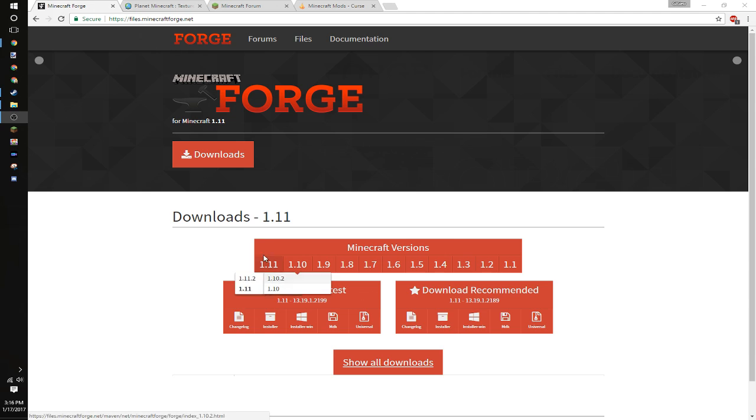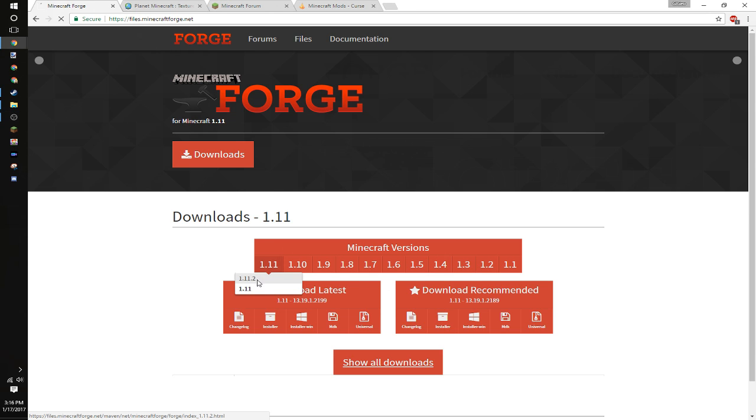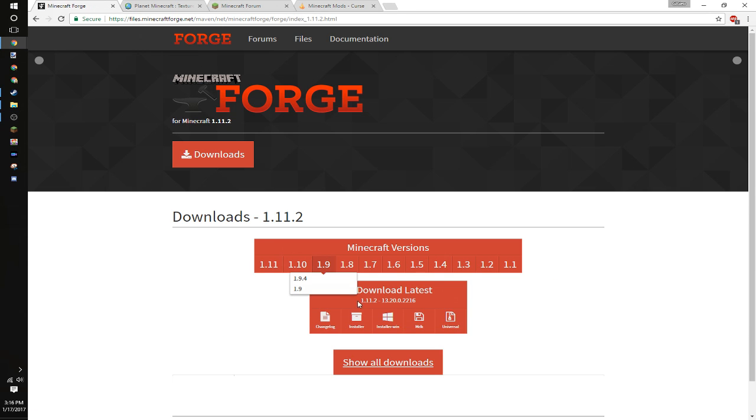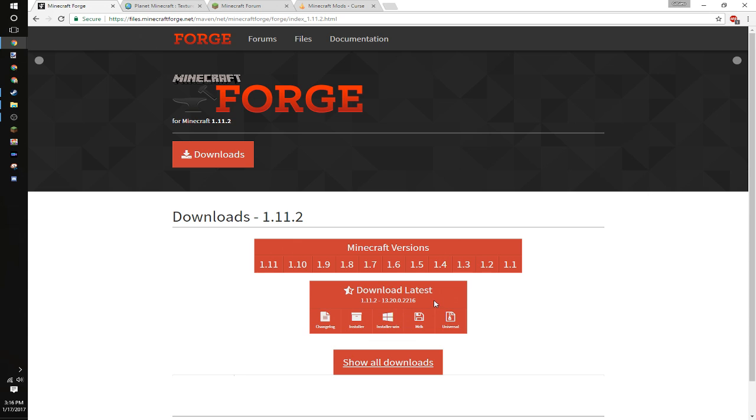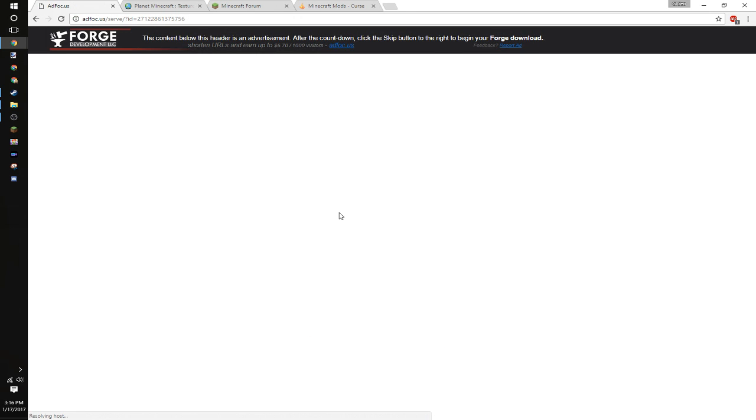And then you're going to want to pick your Minecraft version. I have not installed 1.11 yet, so I'm just going to go ahead and do the most recent Forge version, 1.11.2. Depending on your system is what installer you get. If you're using Windows, installer win, click that.